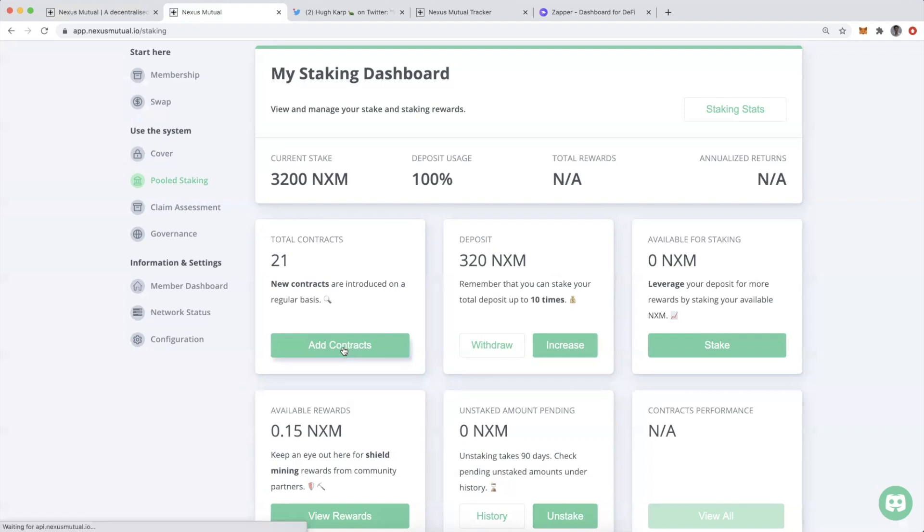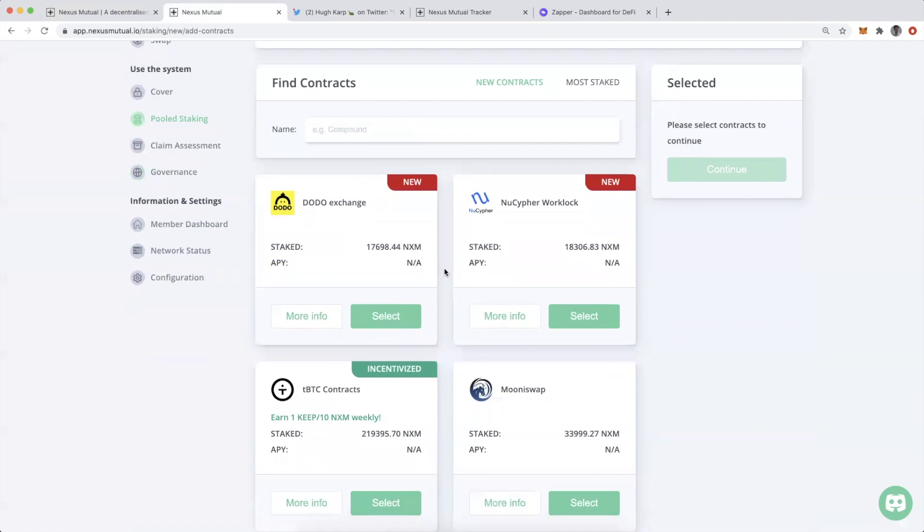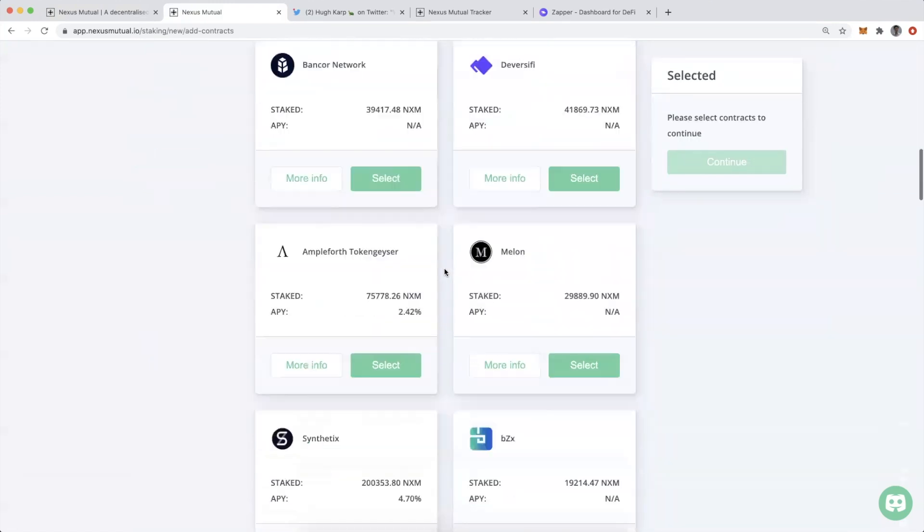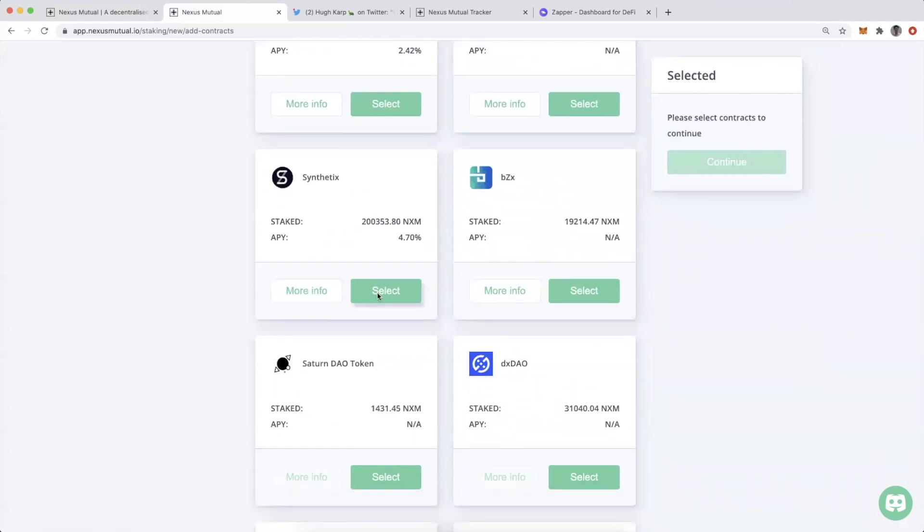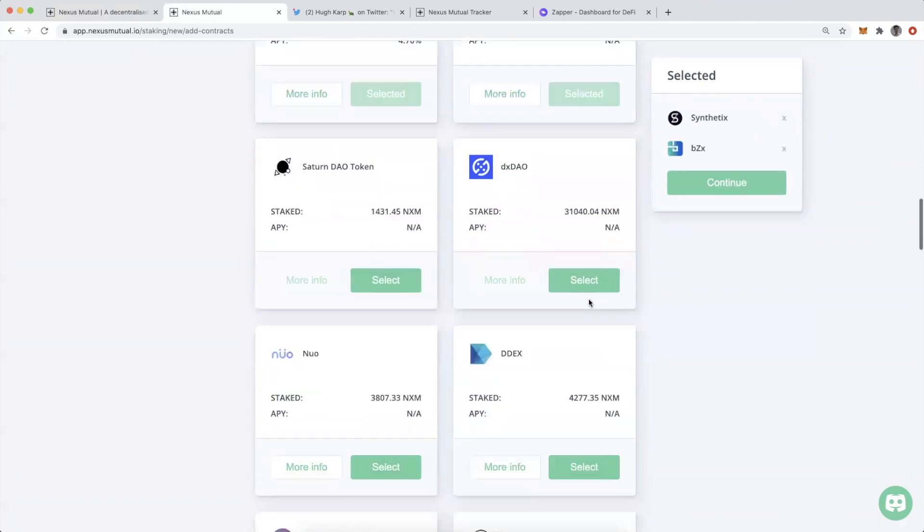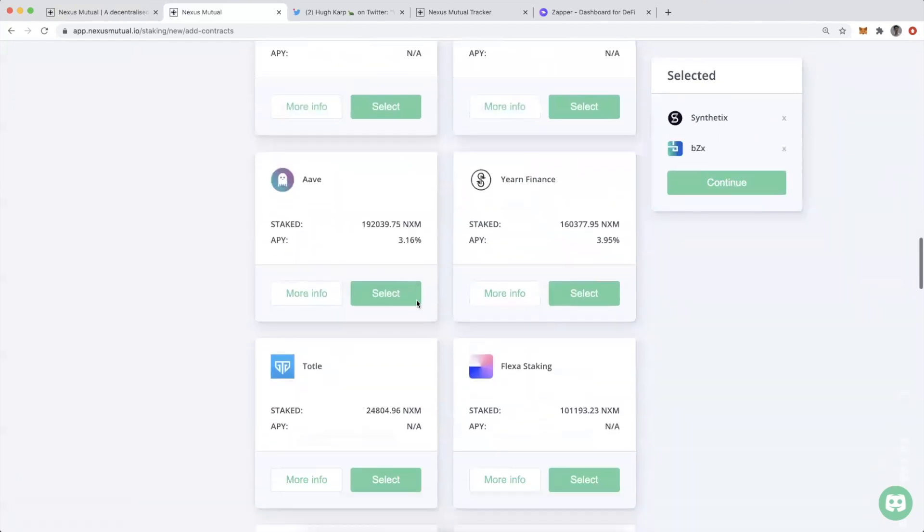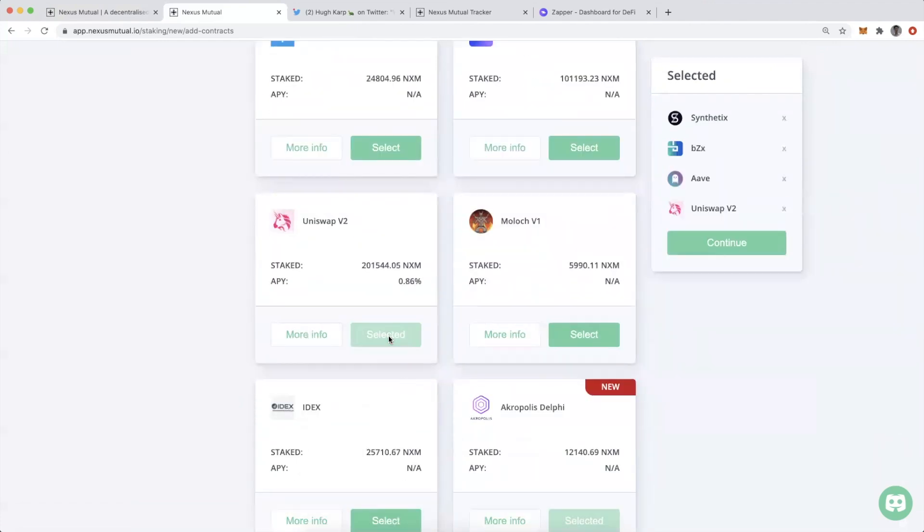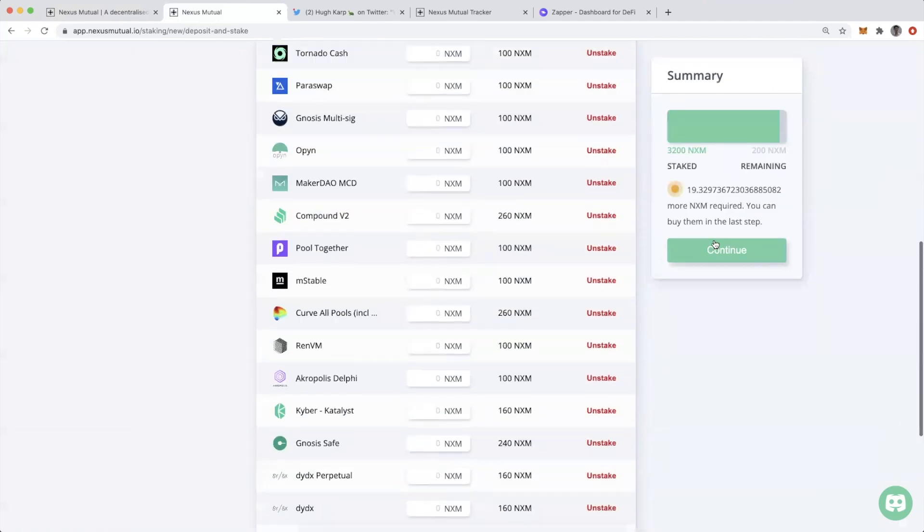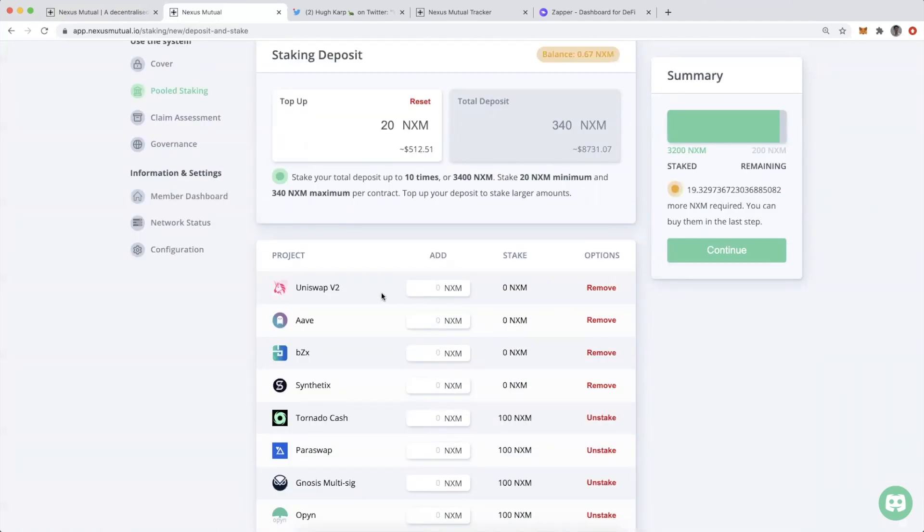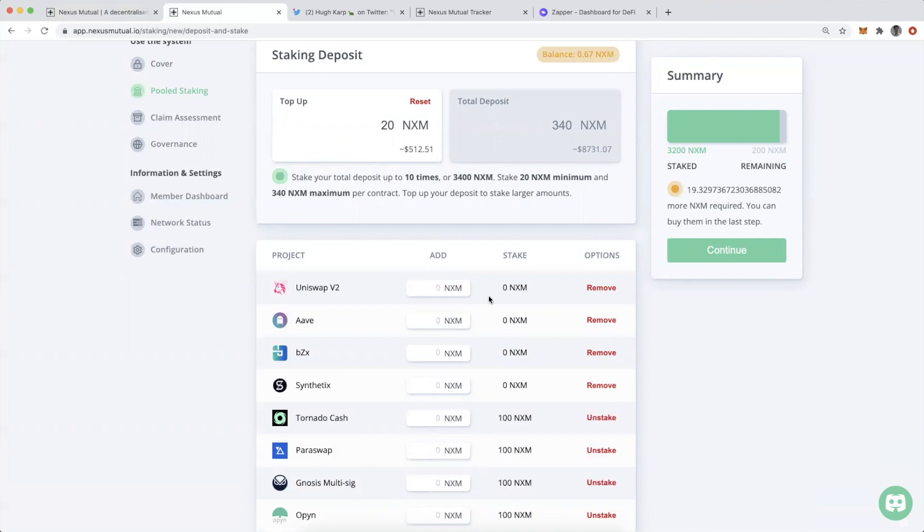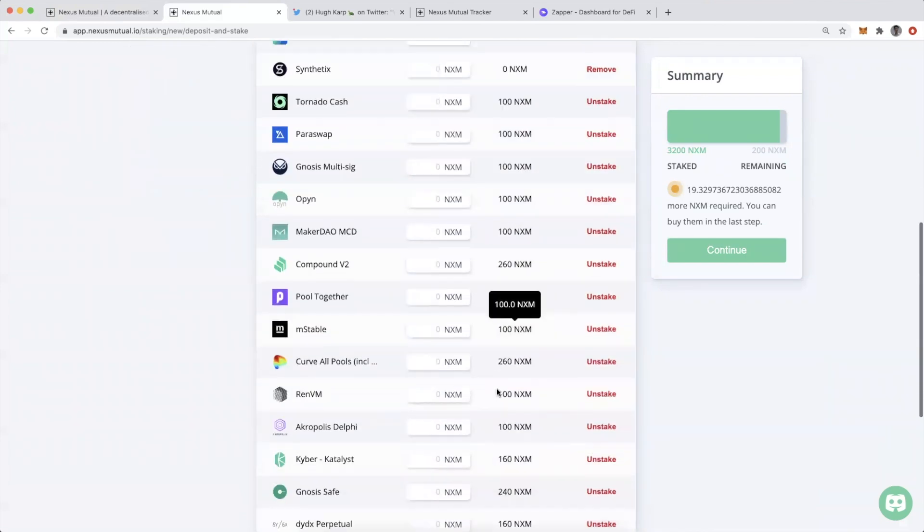Let's look through what I'm already staking against, then we'll talk about how I can stake against more contracts. I'm going to click on add contracts. This is where I'll find all the different DeFi applications that are available to provide cover for. I'm going to choose Synthetix, BZX, Aave, and Uniswap v2. If I hit continue, you can now see we've added four contracts at the top. I currently have zero NXM staked against them.